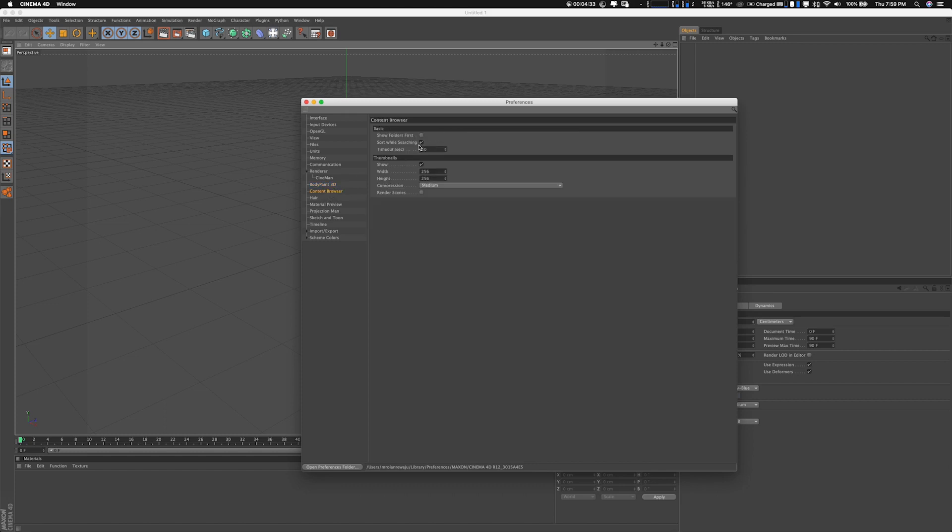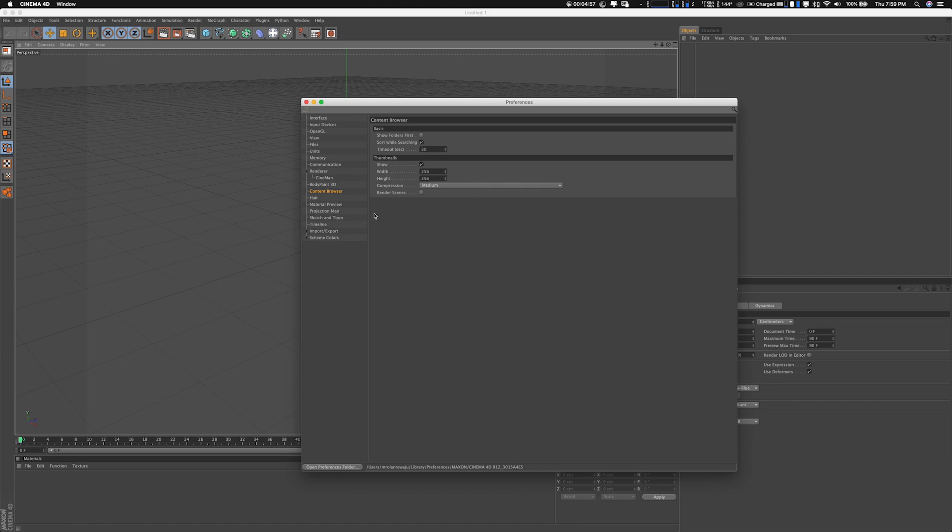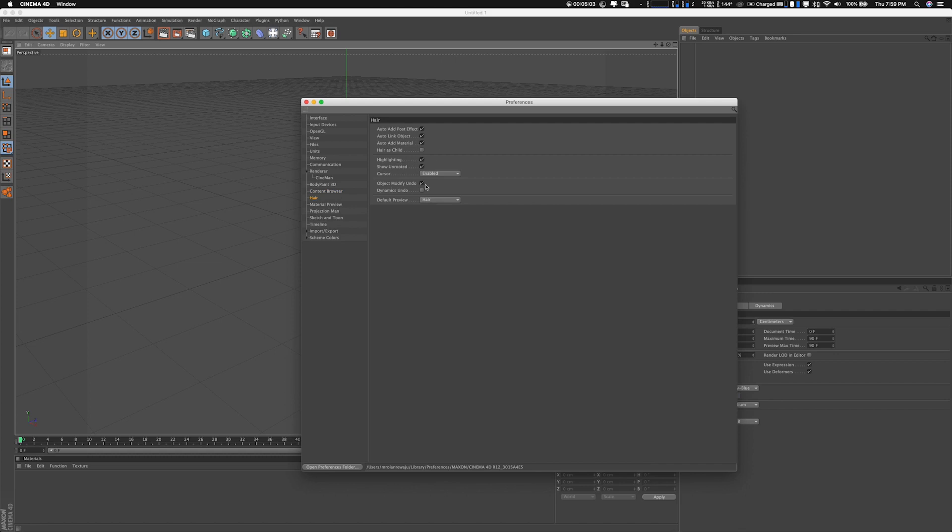Content Browser - I'll tell you a little bit about it. This is where it saves maybe your 3D models, your lighting kit. Say maybe you buy some model online - Content Browser is where you can save some of the models and pretty much anything as an external object inside Cinema 4D. This is